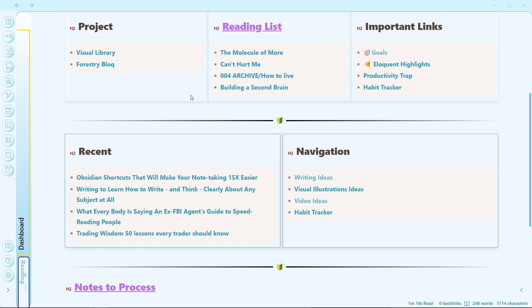I have divided the hotkey categories into four types: basic note taking shortcuts, basic formatting shortcuts, navigational shortcuts, and action shortcuts. So let's begin our tutorial.